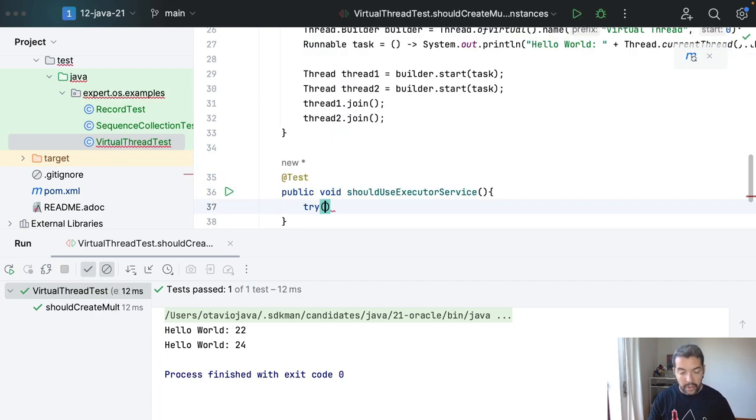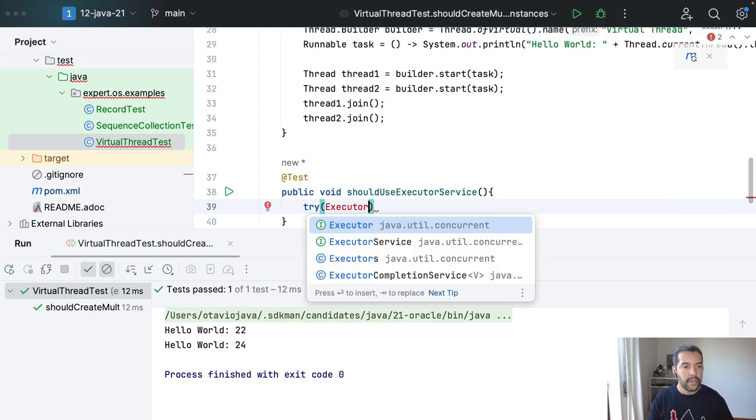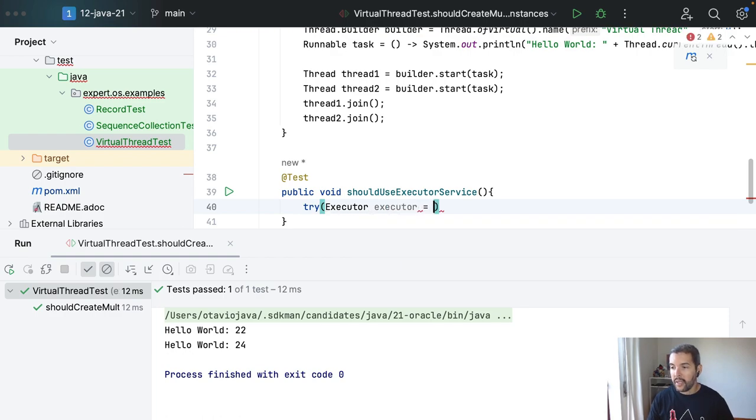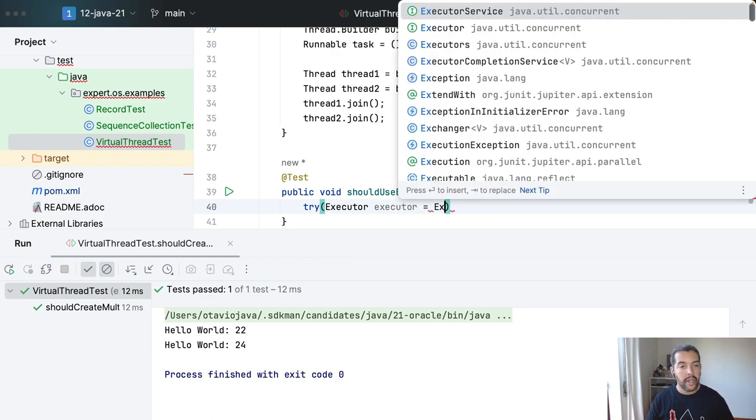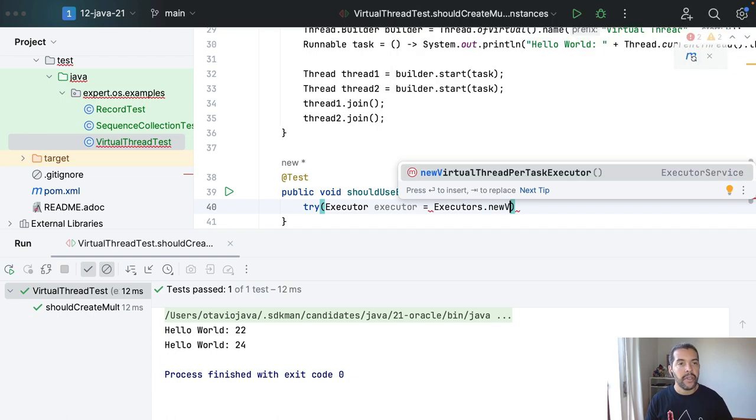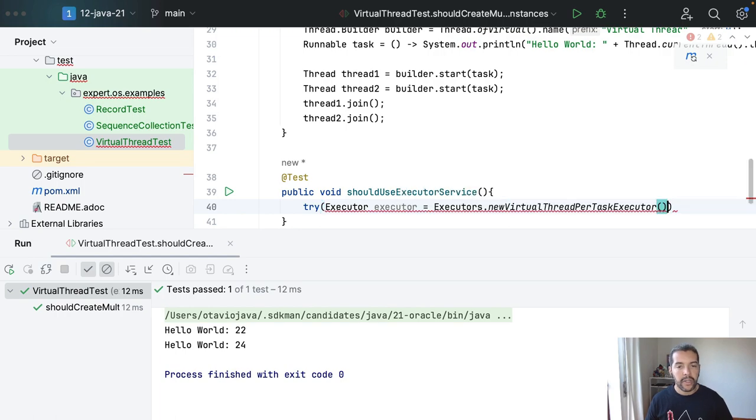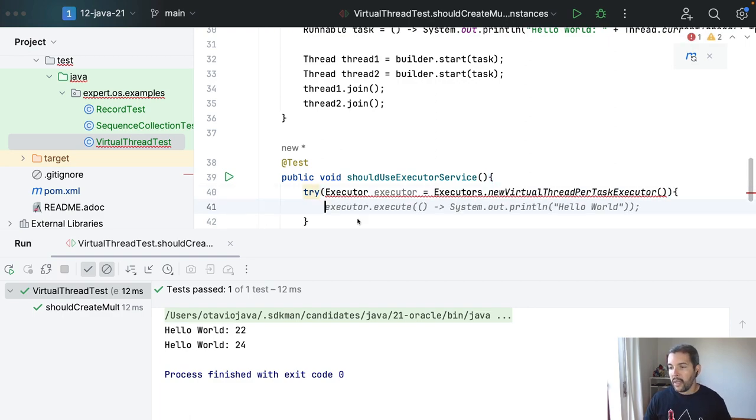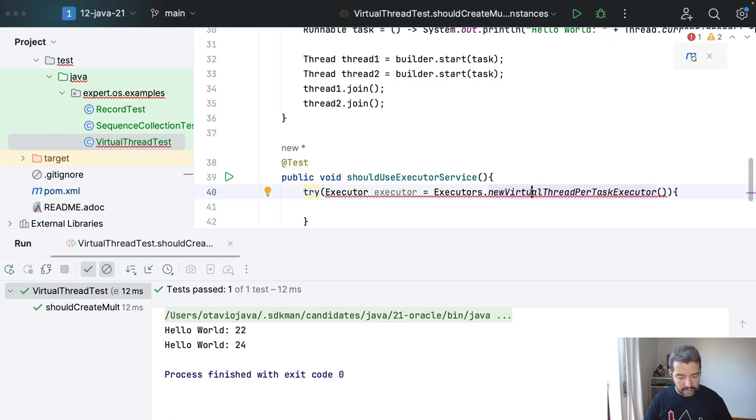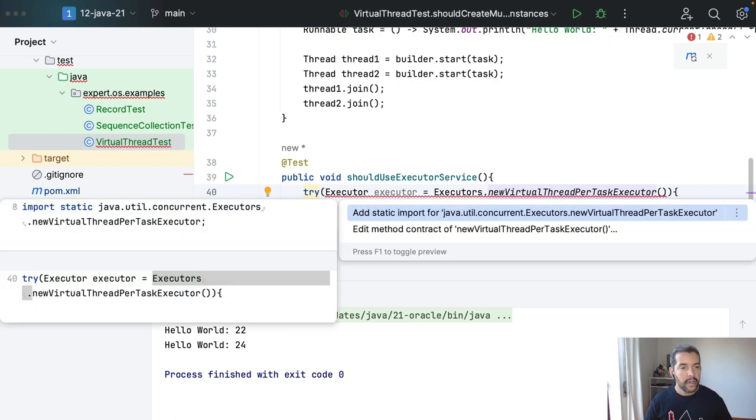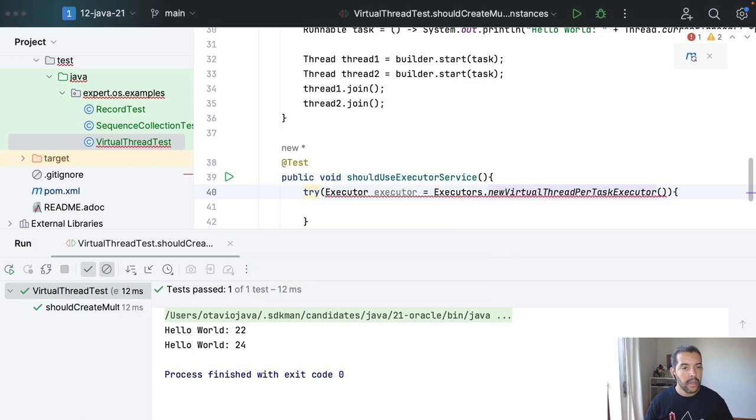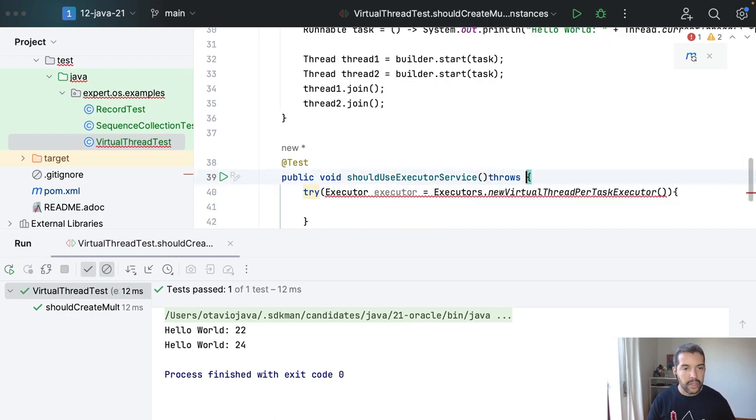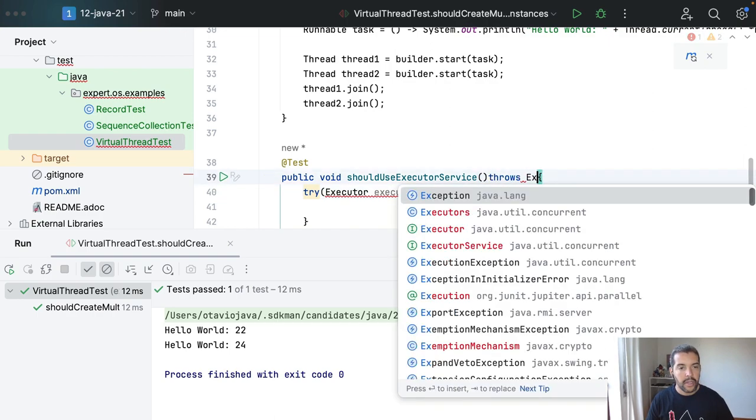And then of course you can come here, executor, and then Executors in plural, and for now I can do my newVirtualThreadPerTaskExecutor. And of course it will complain, so let's check what I did wrong. So I guess let's put the throws exception here.